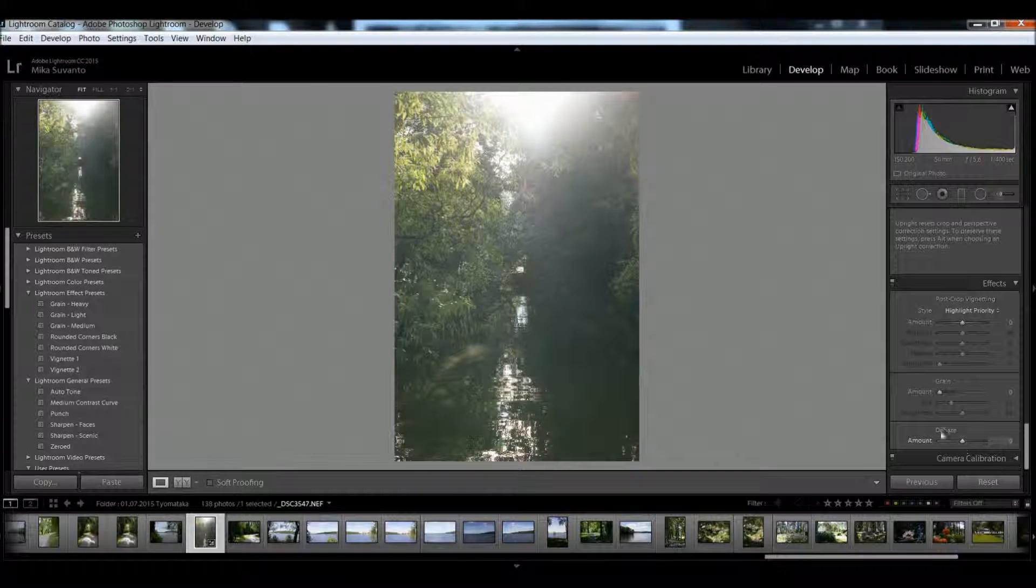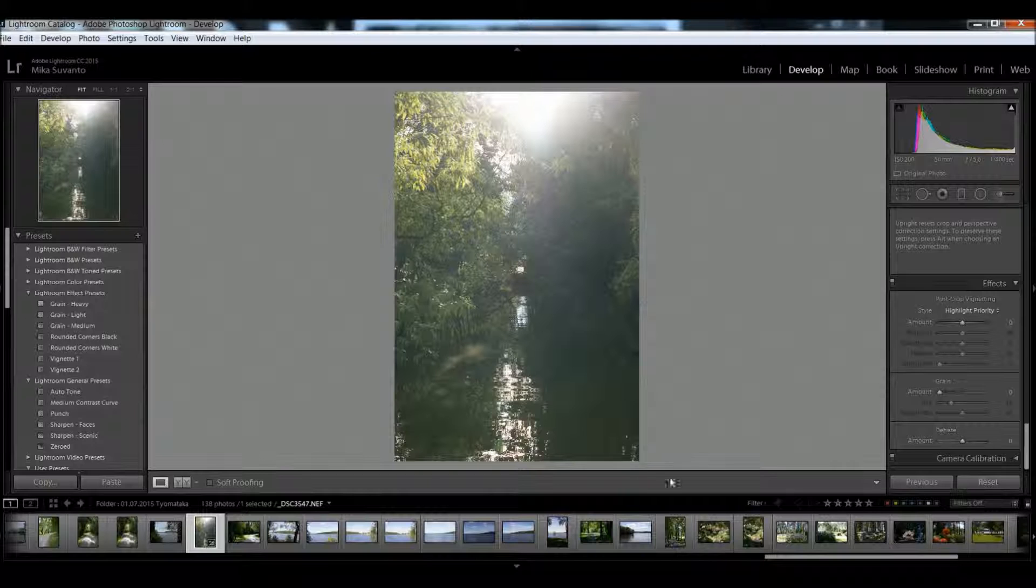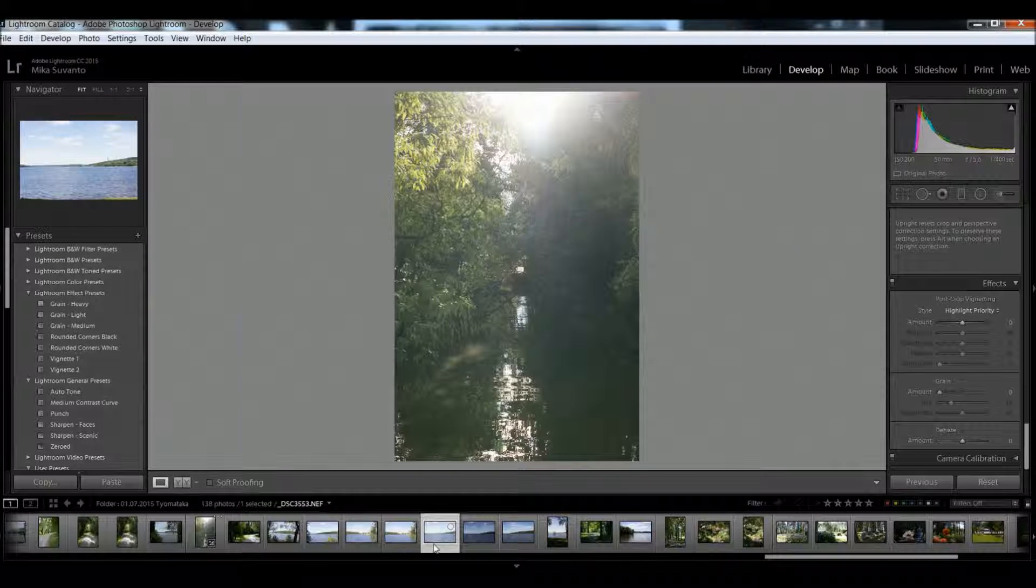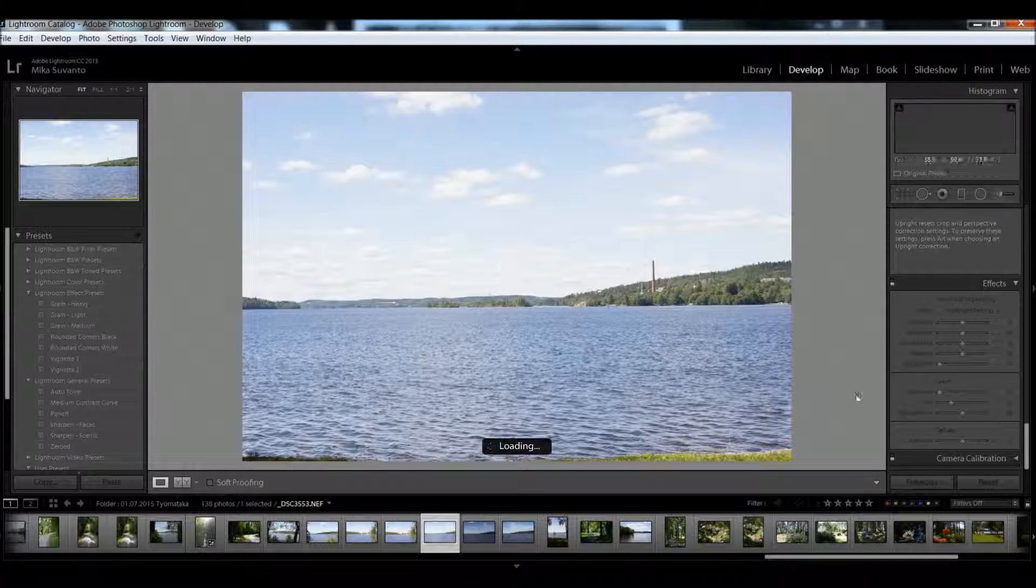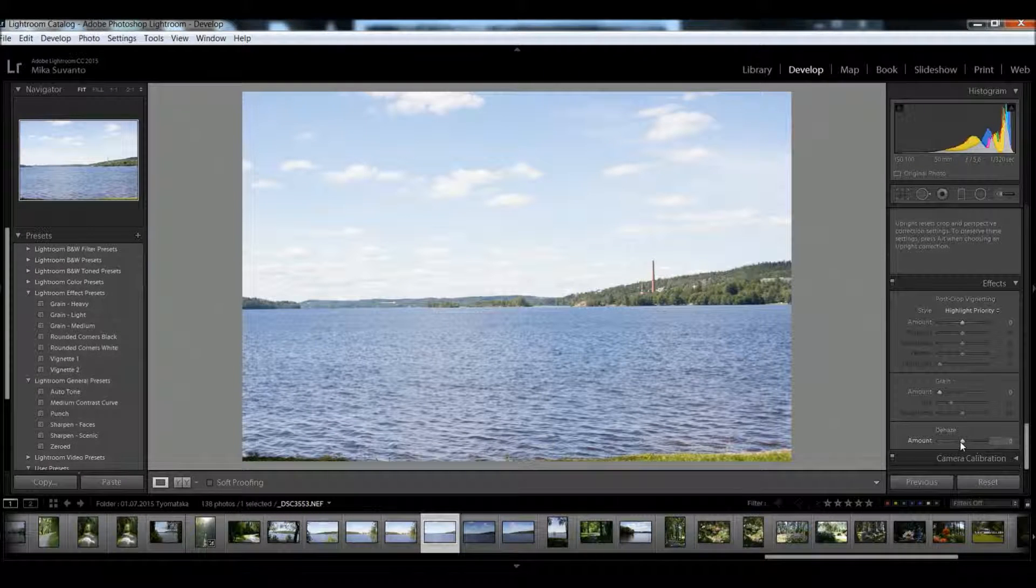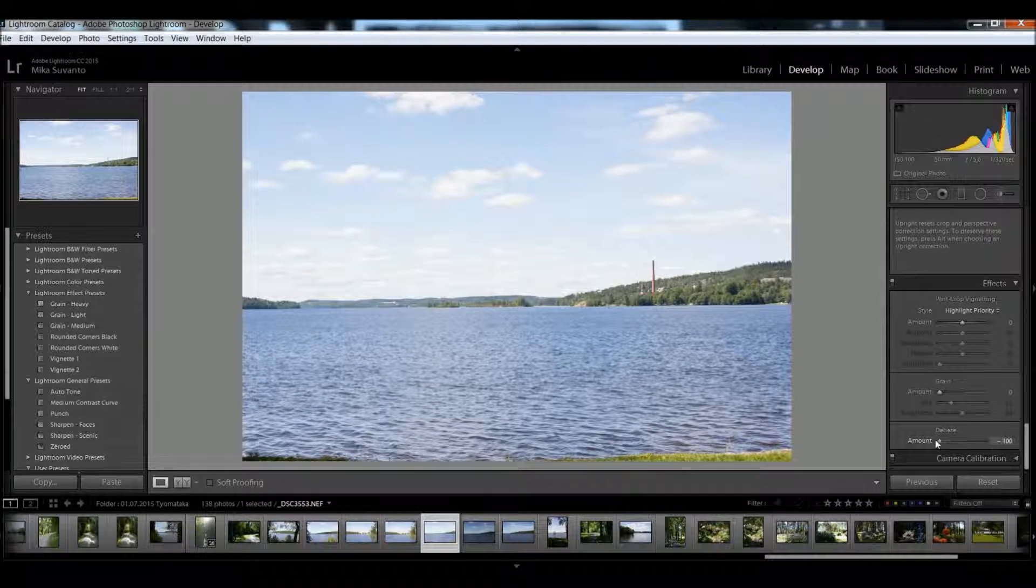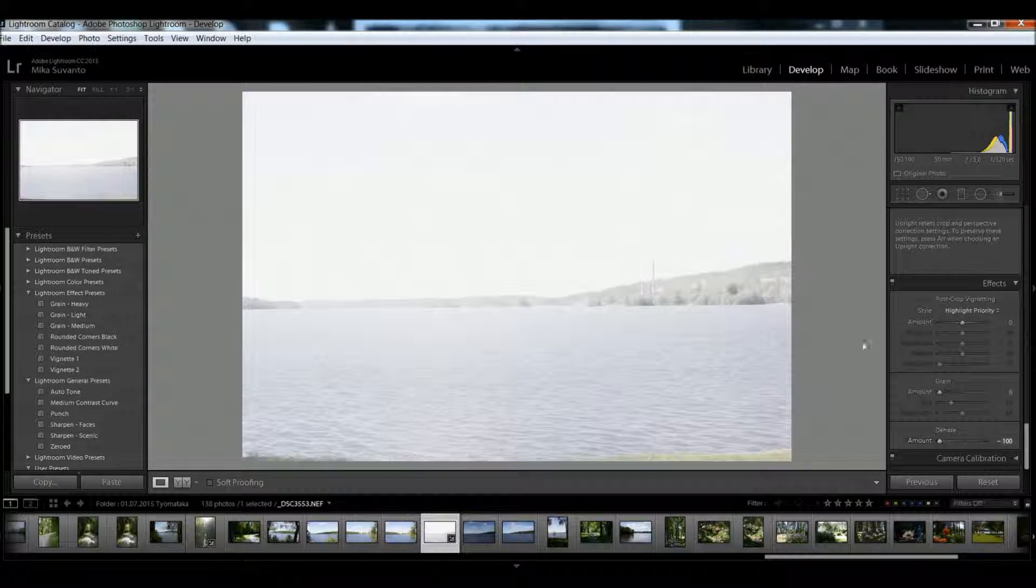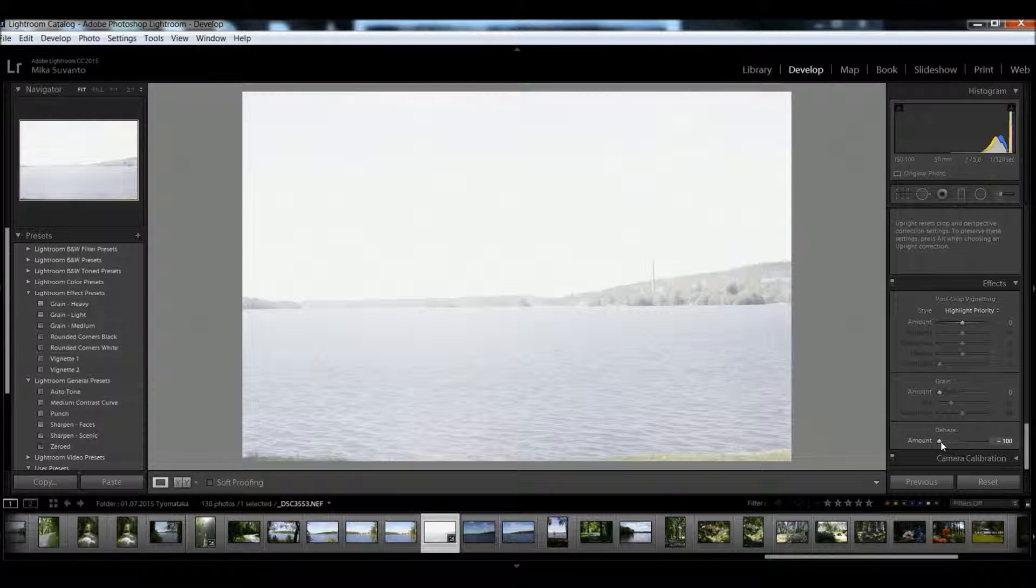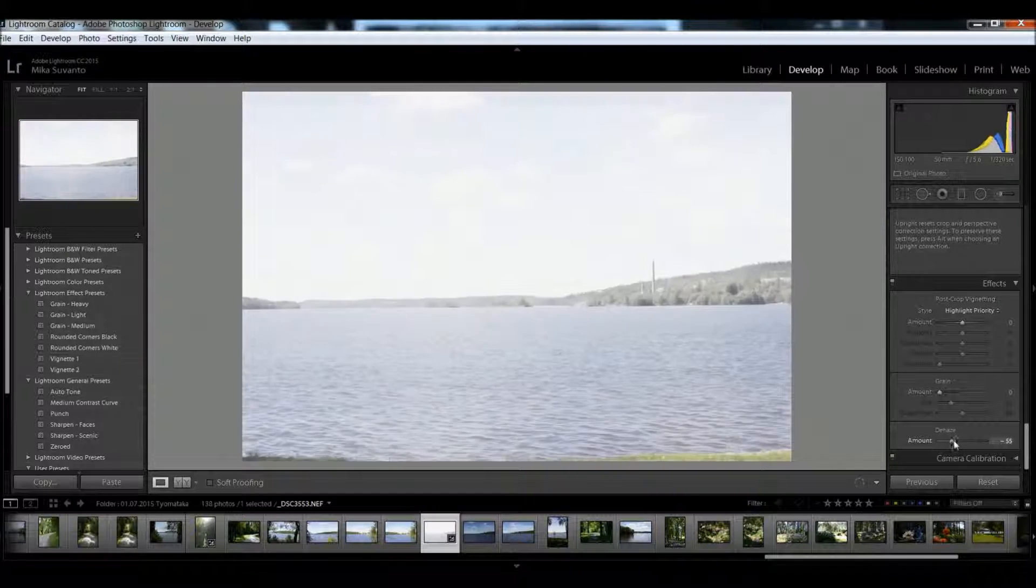This way we can also put some haze in normal photos if we want.